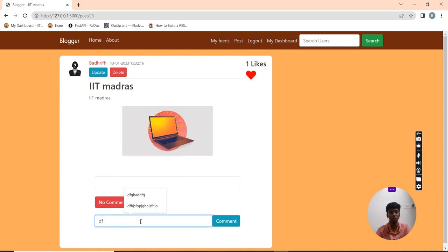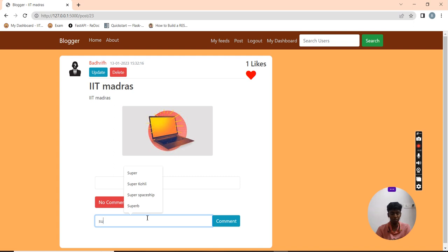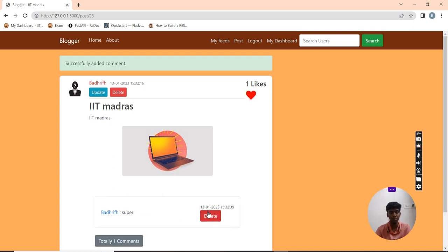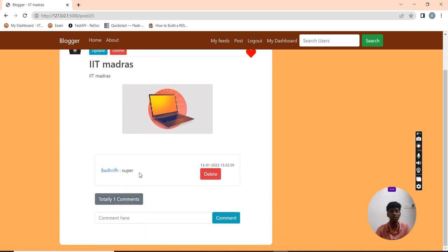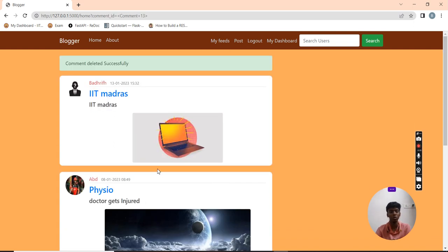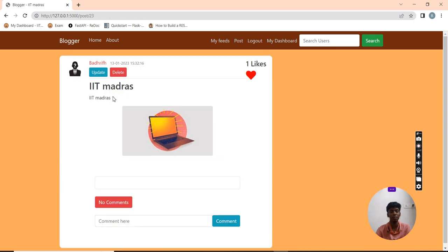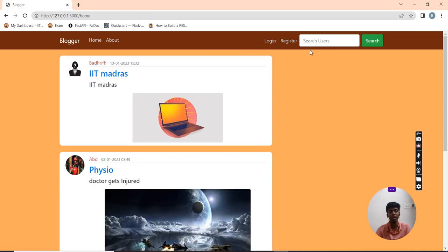I can also add a comment. The owner of the comment can also delete the comment. The comment gets deleted. And then I am going to log out.